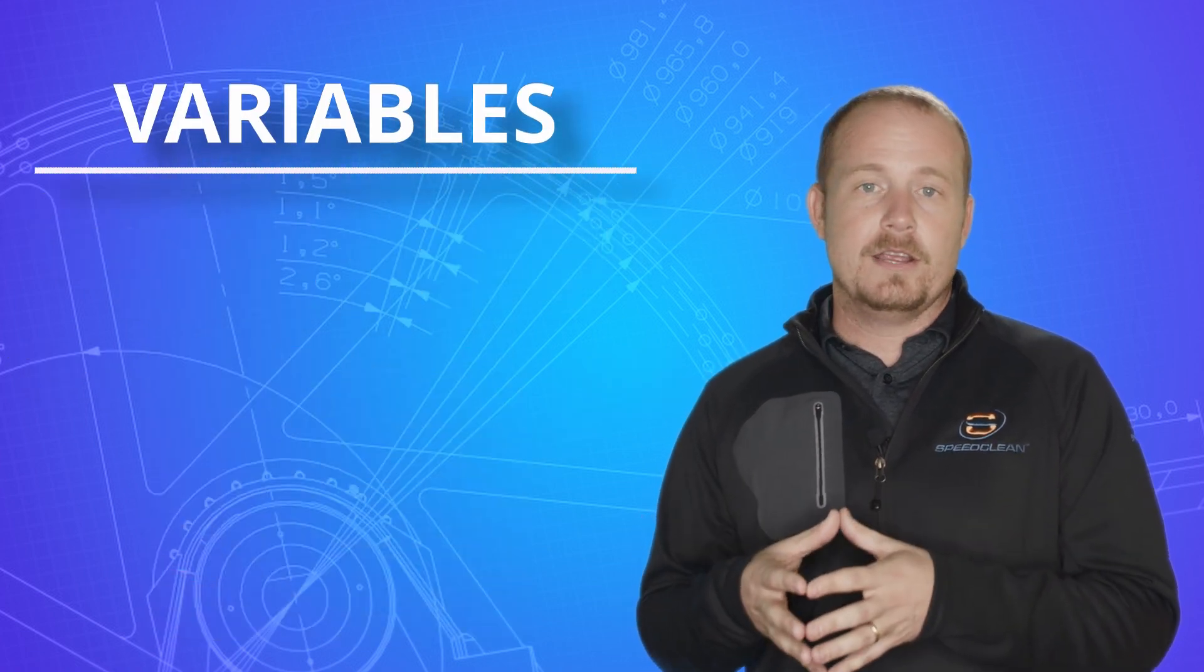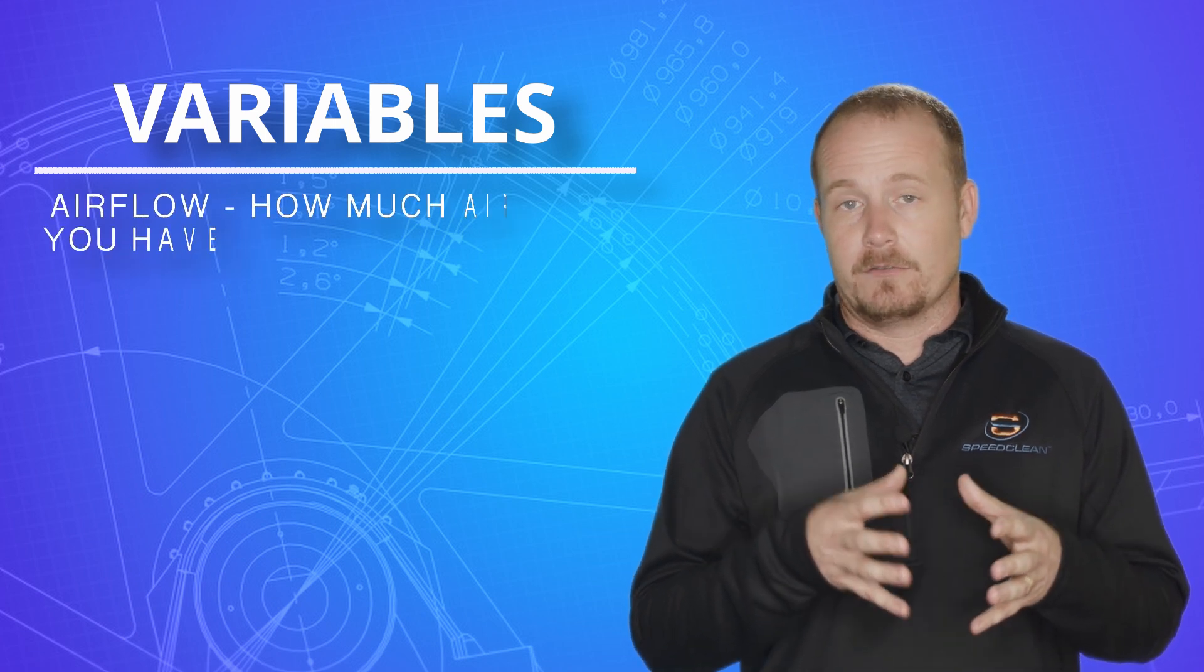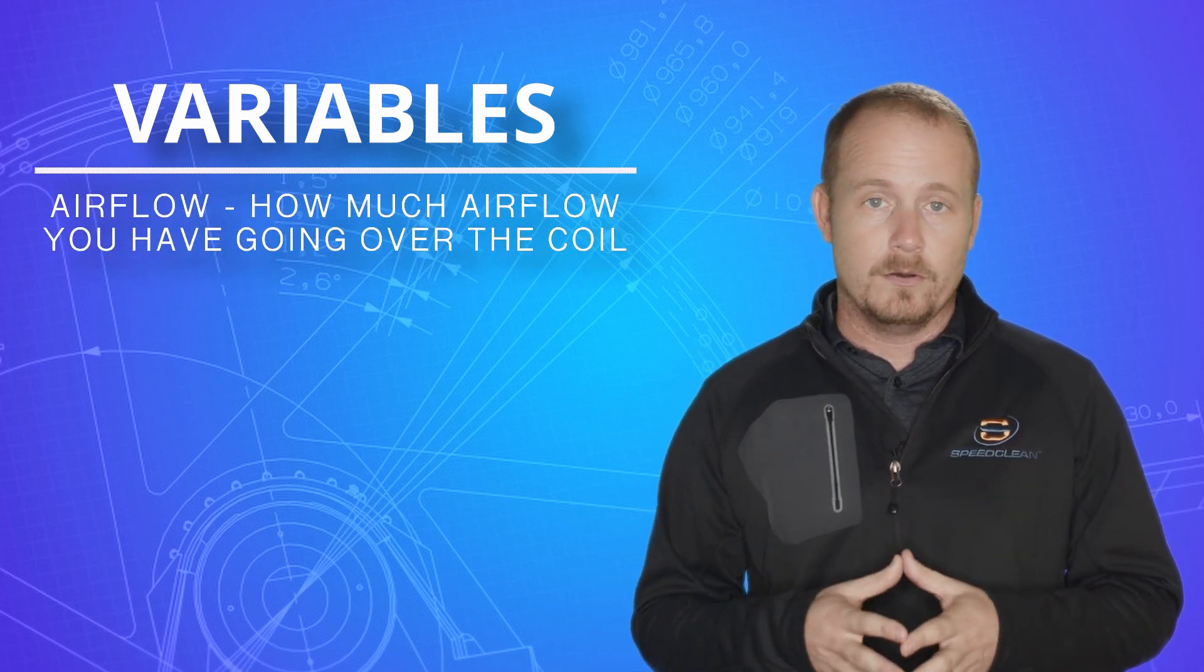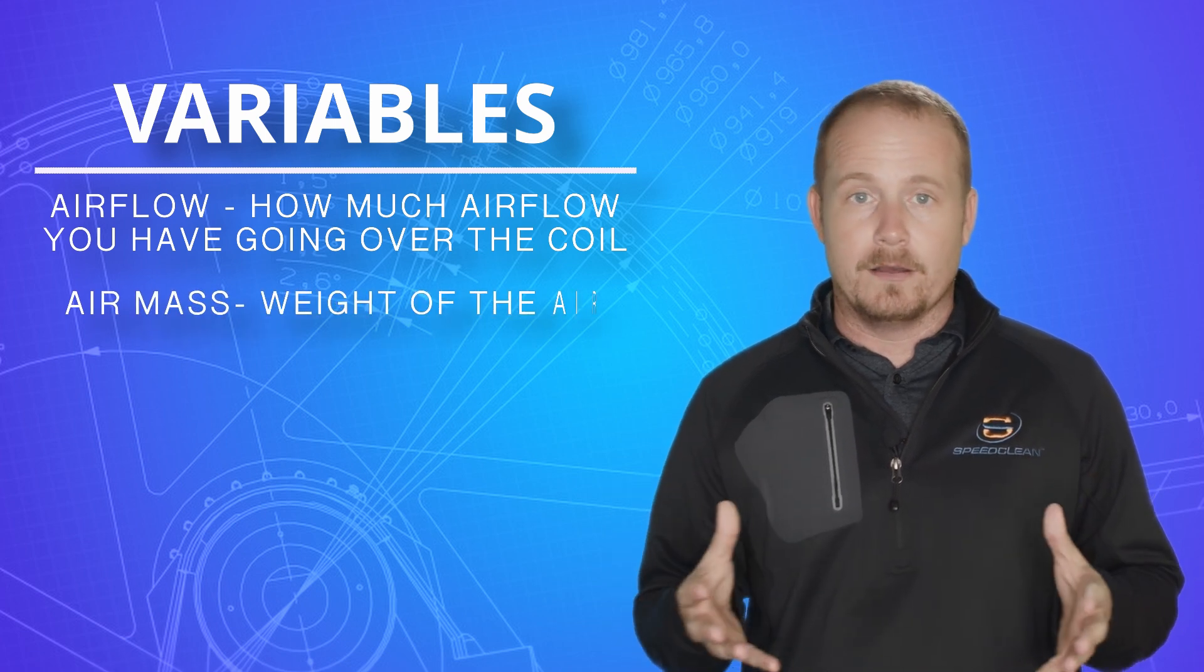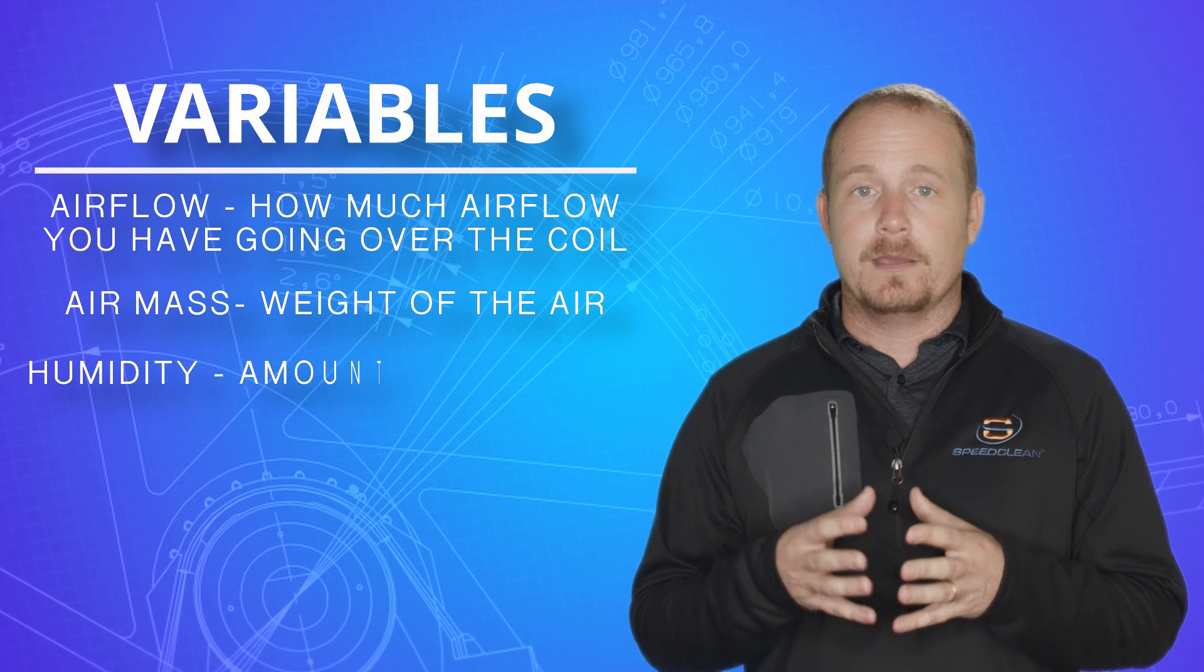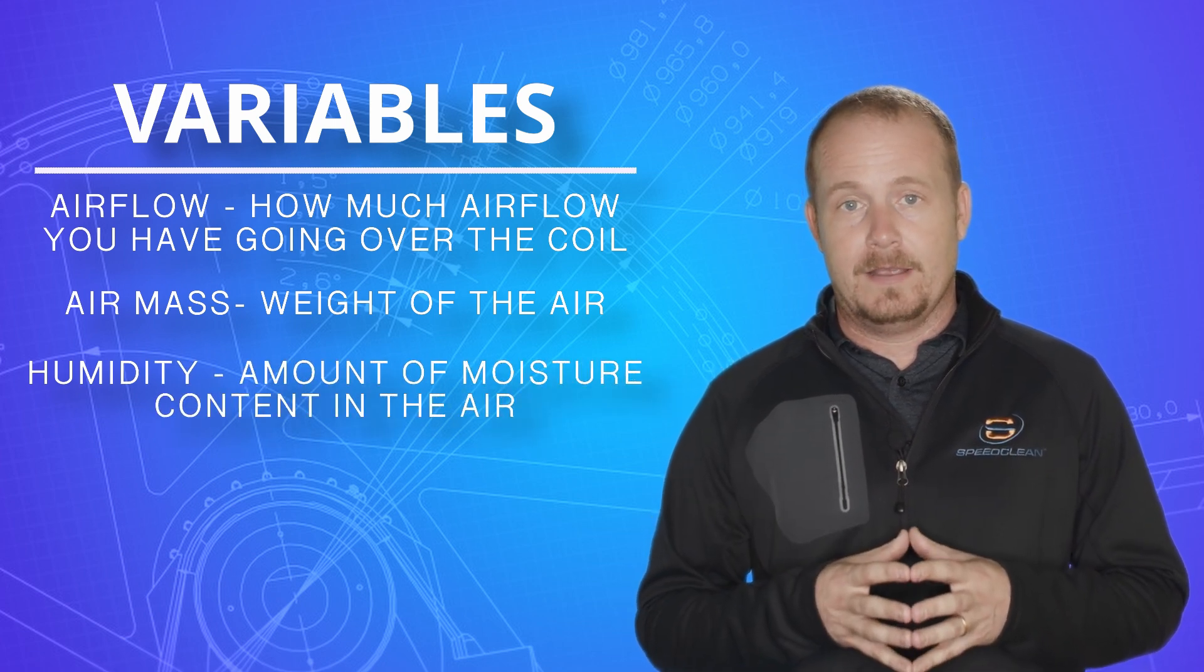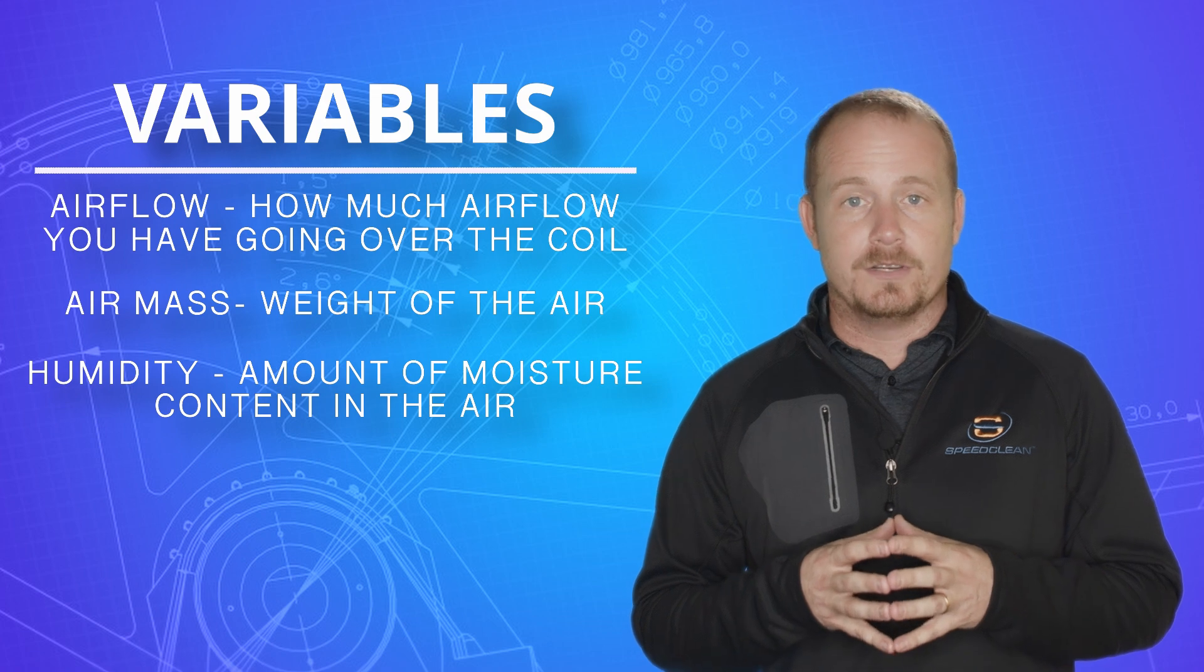You get a lot of variation in delta T based on airflow, how much airflow you have going over the coil, air mass, so what is the weight of the air, which does change. And then also the amount of humidity or moisture content in the air also changes what your delta T target is going to be.